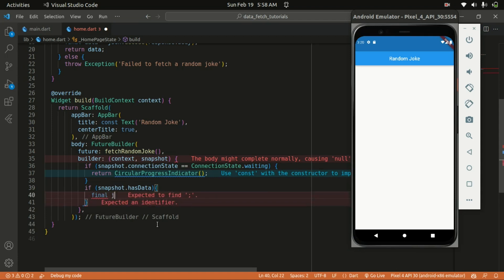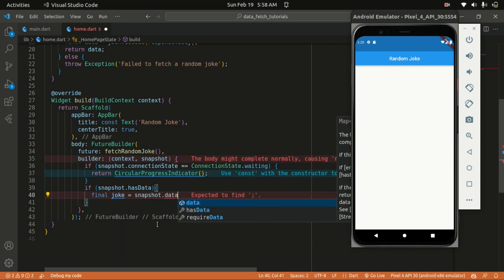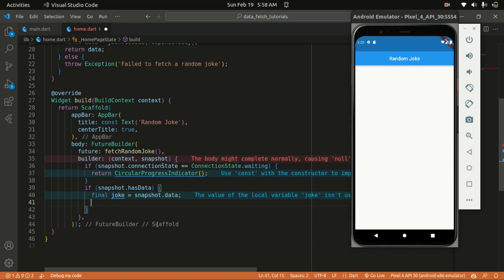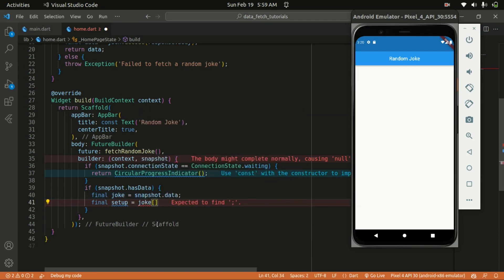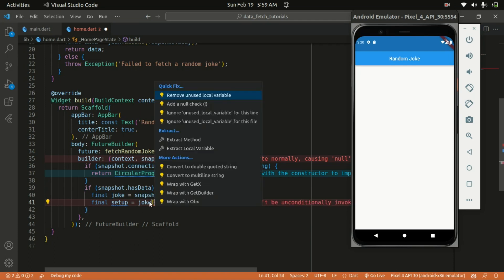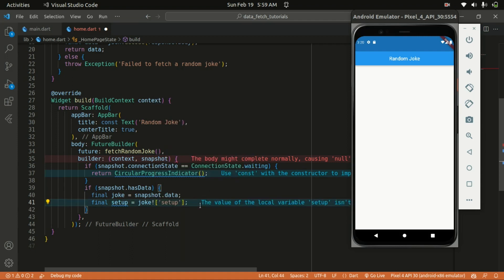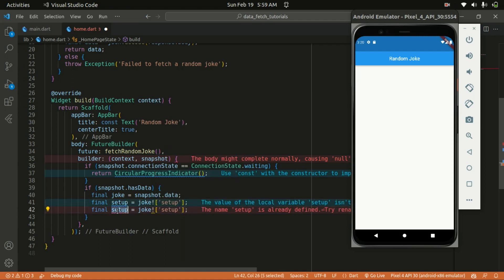If snapshot.hasData, I'll create a variable and assign snapshot.data to the joke variable. Then I need to extract the setup and also the punchline from the joke. I'll create a variable called setup and access joke['setup'], and I'll do the same for the punchline — accessing joke['punchline']. That's what the API brings back: the setup and the punchline.